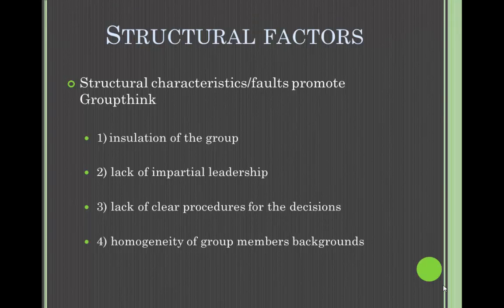The second structural factor is the lack of impartial leadership — when the group is led by people who have a personal interest in the outcome of the decision. The third is the lack of clear procedures for decision-making, which is failing to have previously established norms for evaluation of problems. Groups may recognize there is a problem, but must still figure out the cause and extent of that problem. They may be influenced by dominant voices or follow what they observed in previous groups.